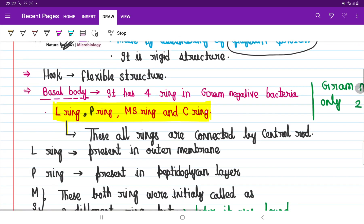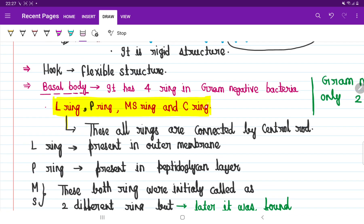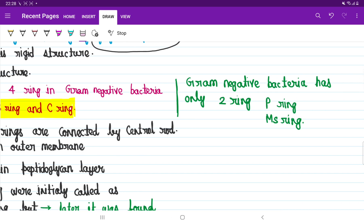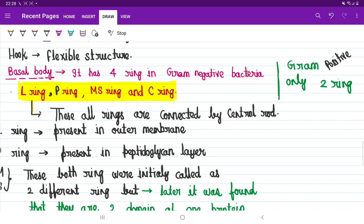One important thing to clarify: all bacteria are of two types — gram-negative and gram-positive bacteria. Gram-negative bacteria have four rings: L-ring, P-ring, MS-ring, and C-ring. But gram-positive bacteria have only two rings present — the P-ring and the MS-ring. Neither the C-ring nor the L-ring is present in gram-positive bacteria.